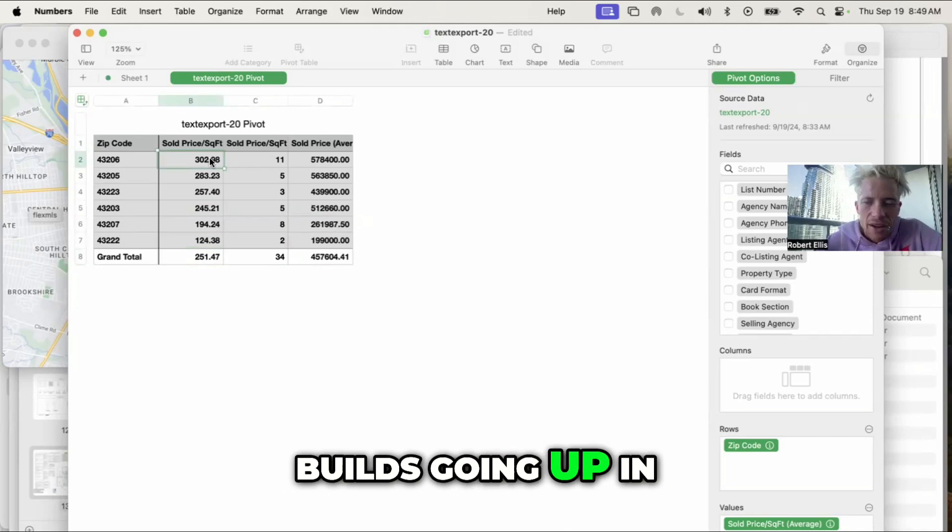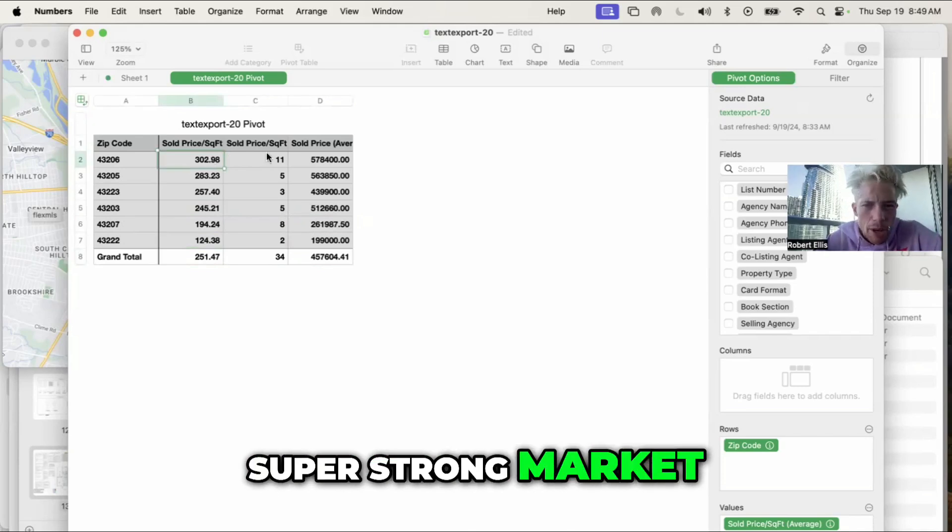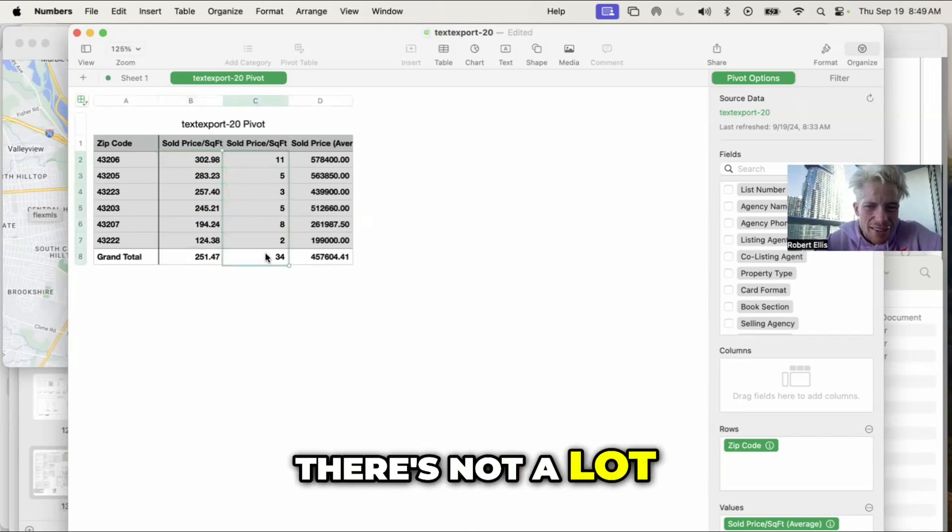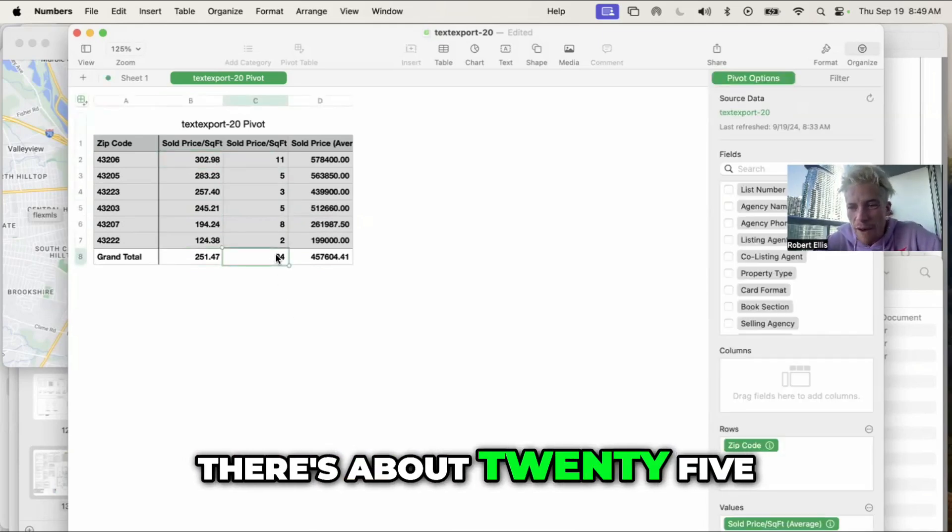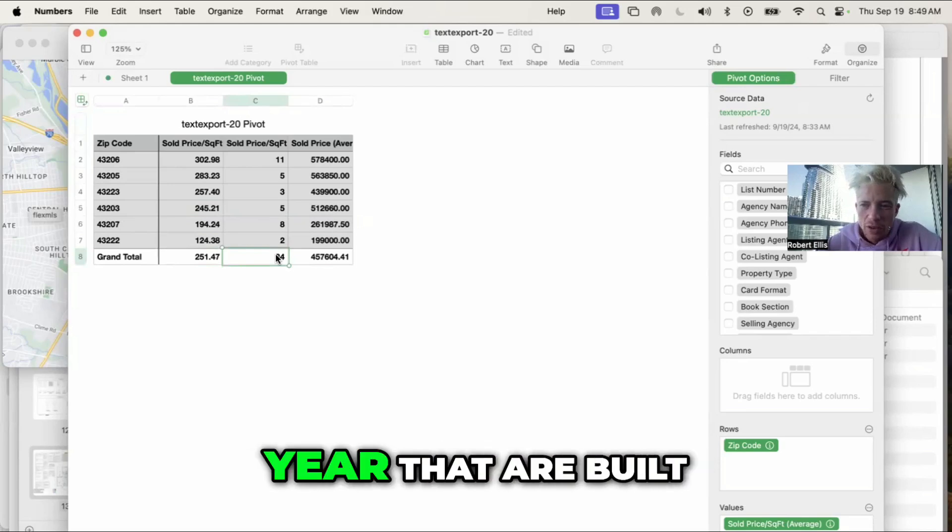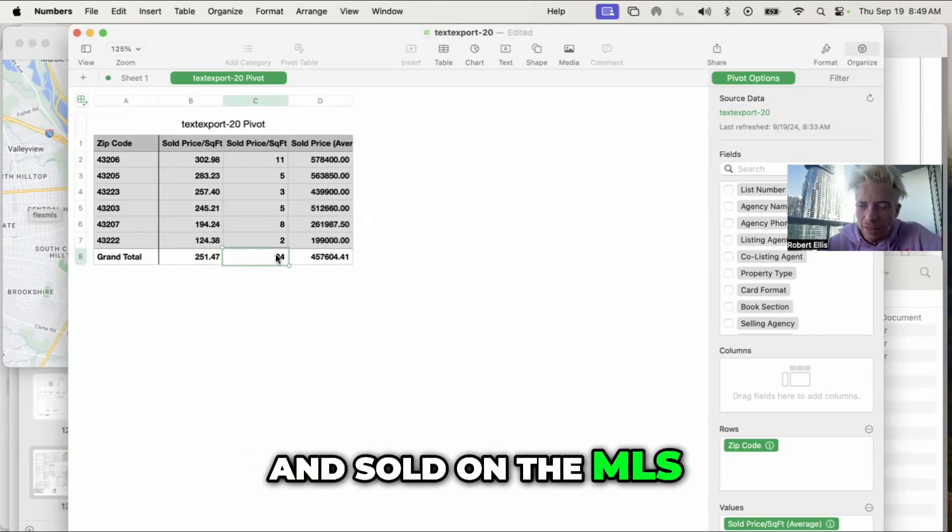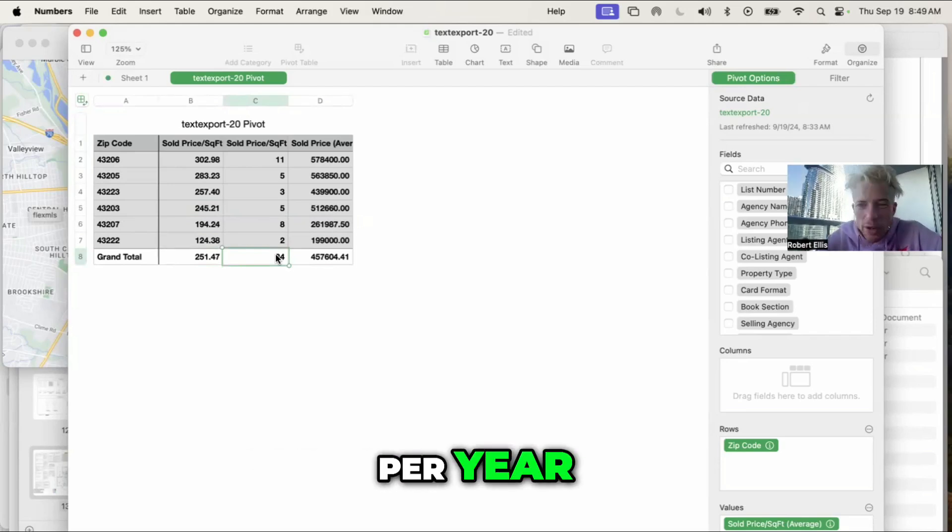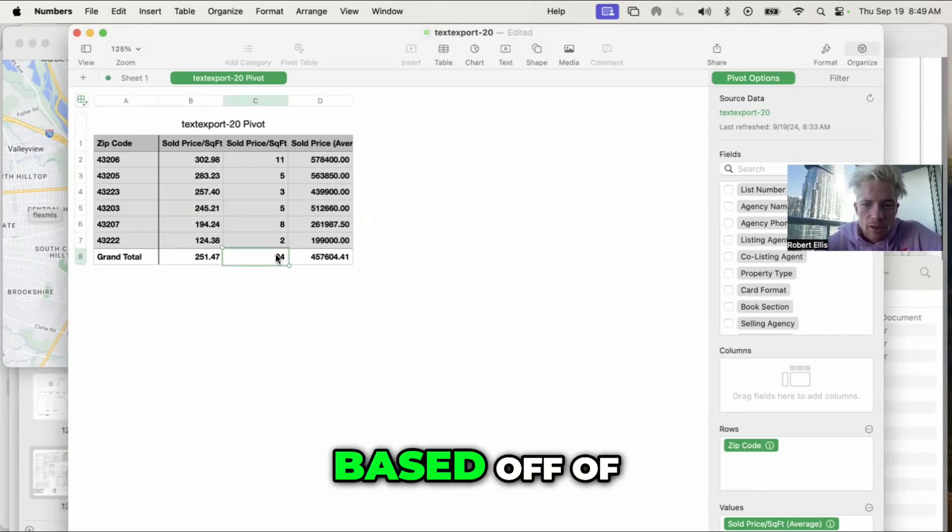But you can see there's not a lot of data going into this. There's about 2,500 new builds a year that are built and sold on the MLS per year, which is where all comps and appraisals are based off of.